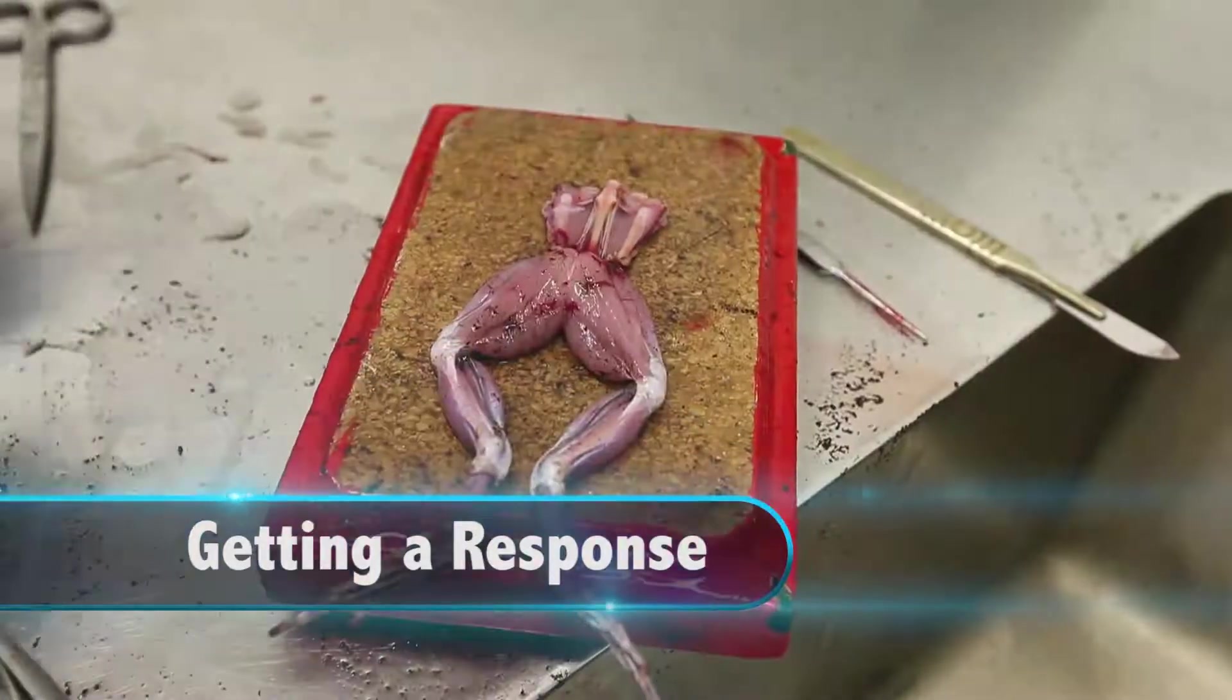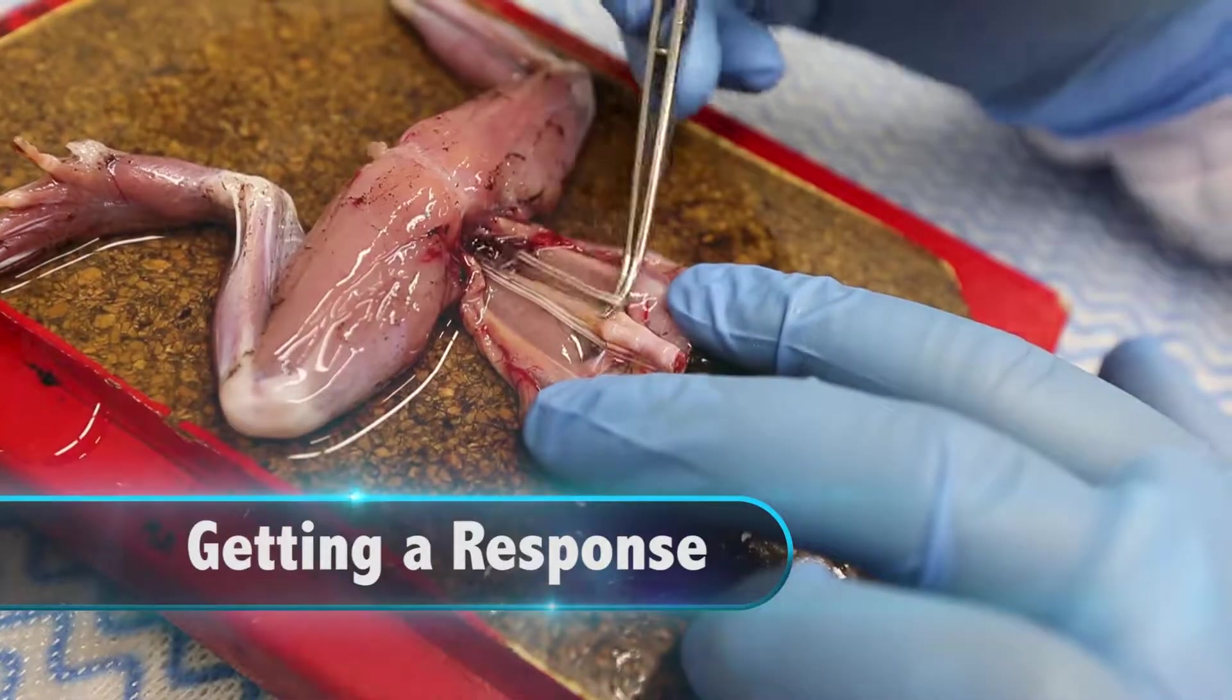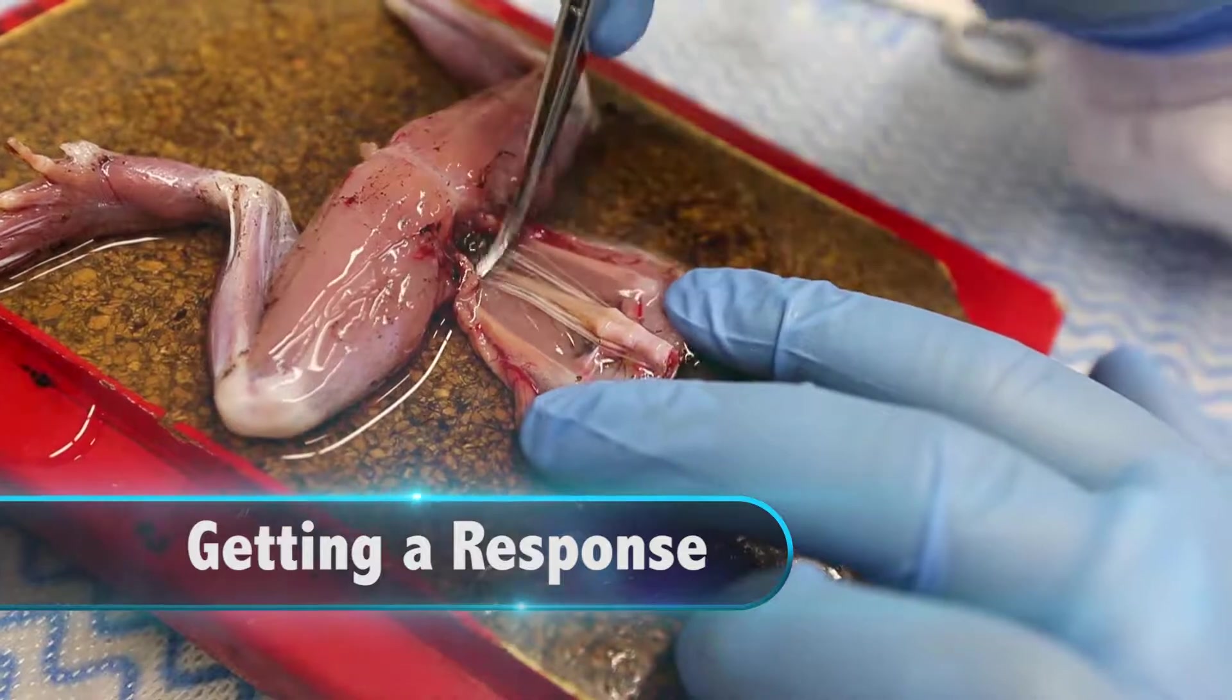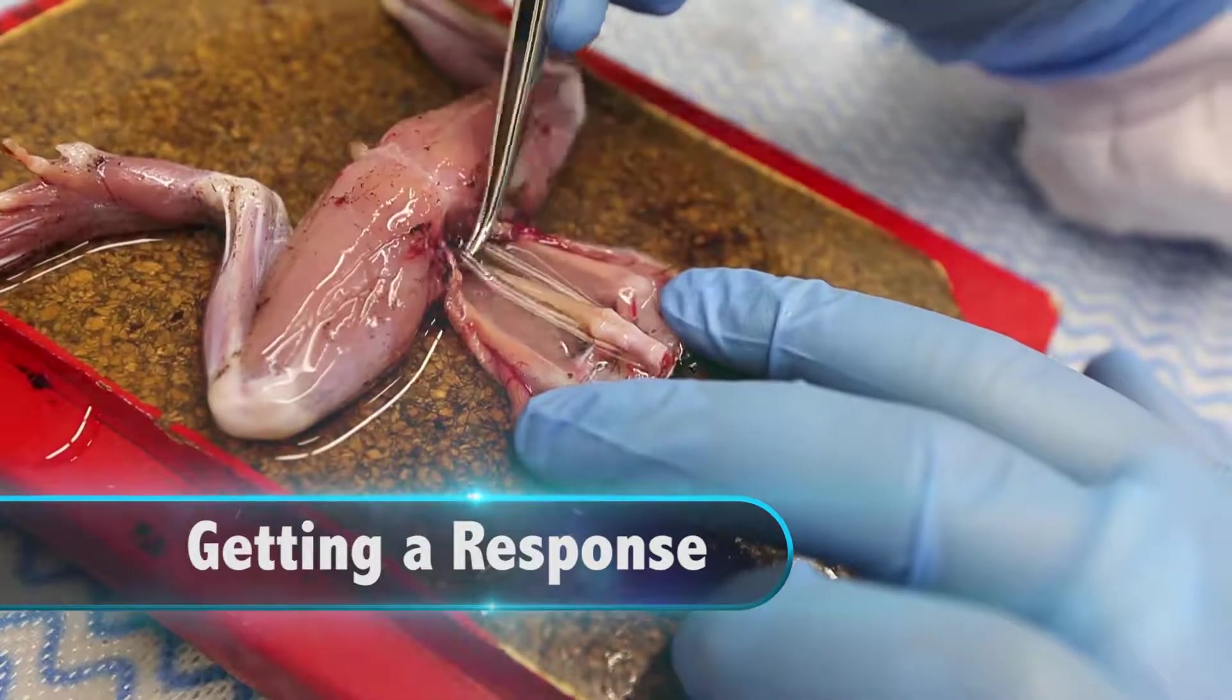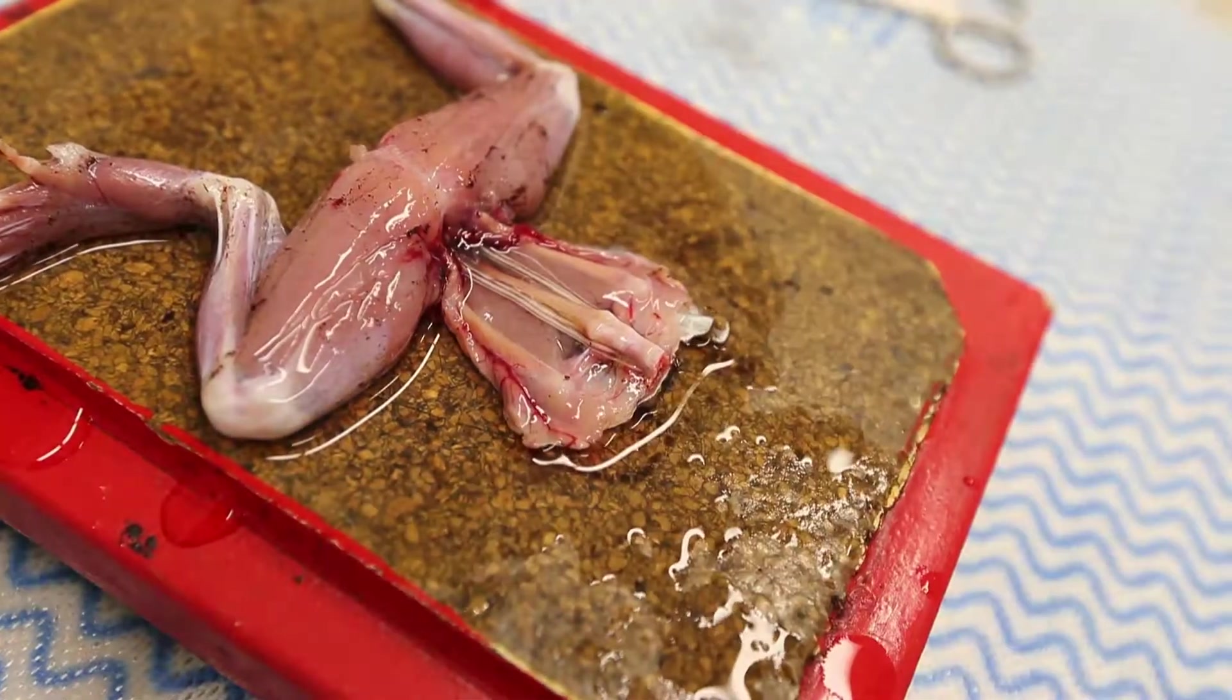In this video, we will be looking at how to get a response from the neuromuscular junction preparation once the tissue has been set up.